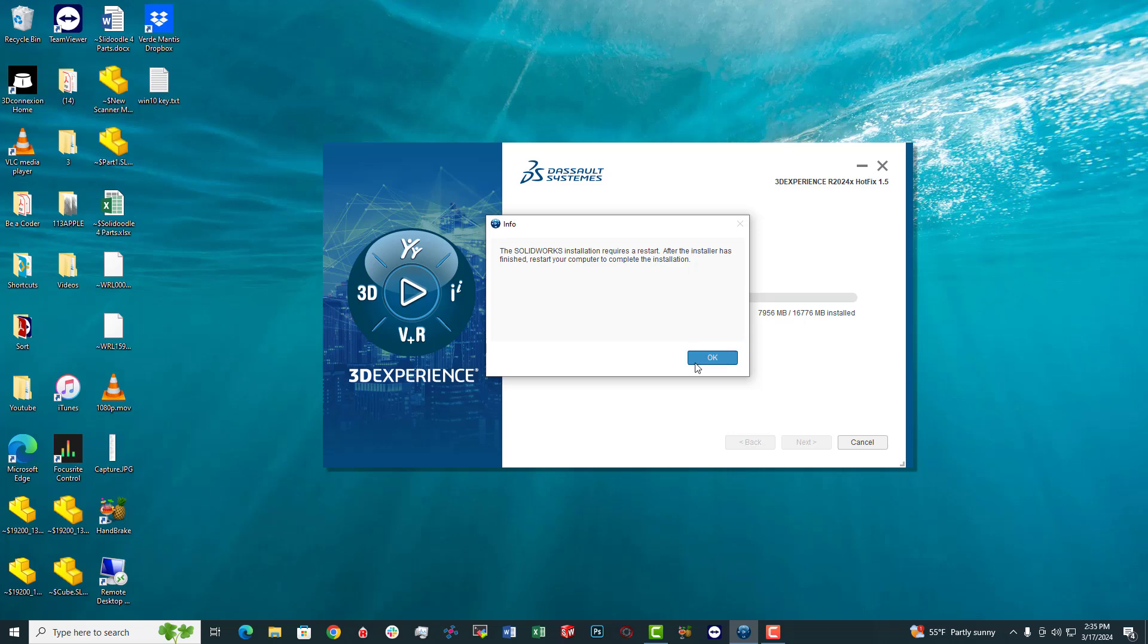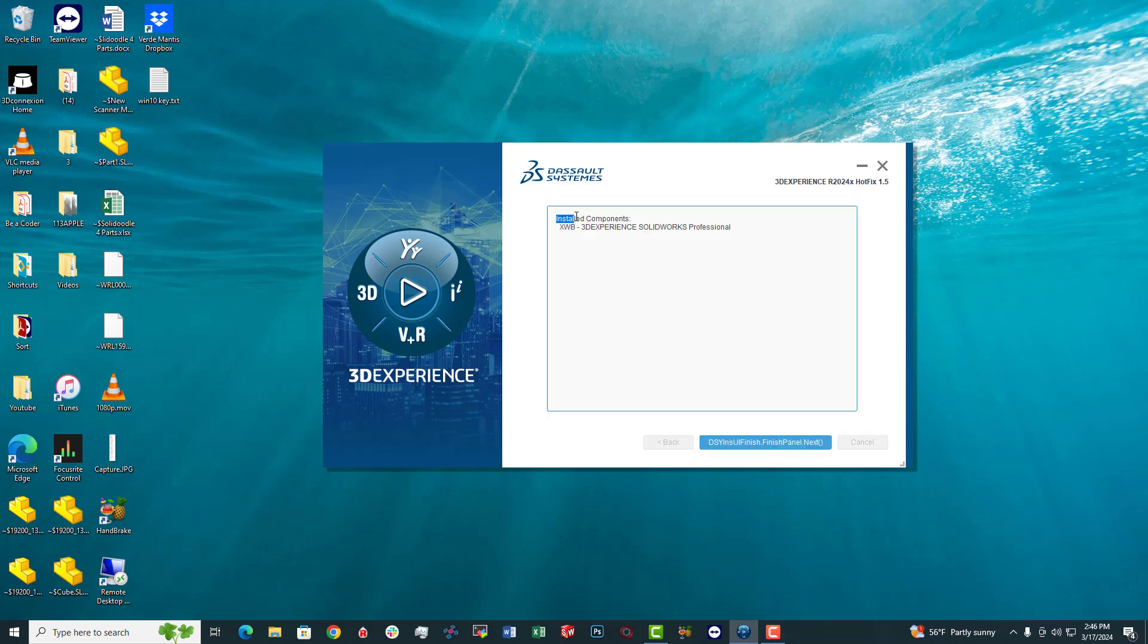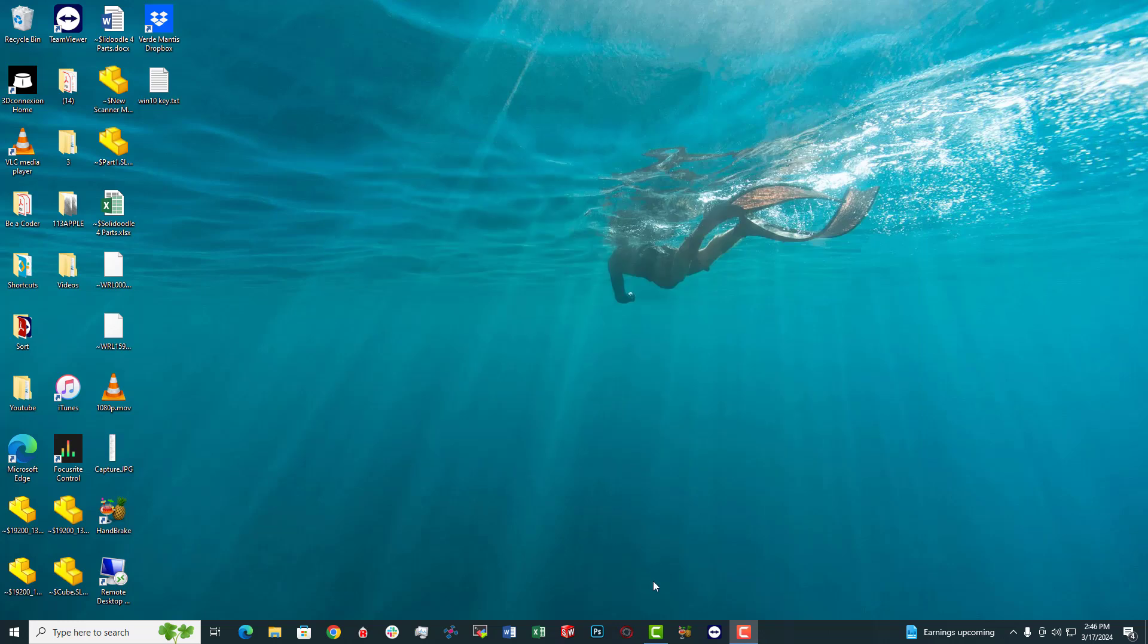Just click OK and let it continue installing. Not sure why they would have that pop up in the middle of the installation process and not at the very end, but we'll get through it. All right, so it looks like we're at the next stage of the installation process. I'm going to click this finish panel next button. Nothing seems to be happening. Well, I will take this opportunity then to reboot.